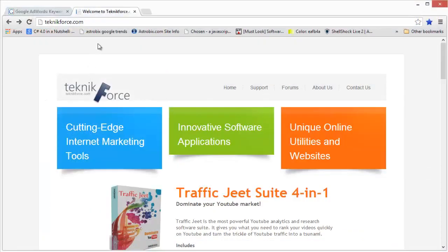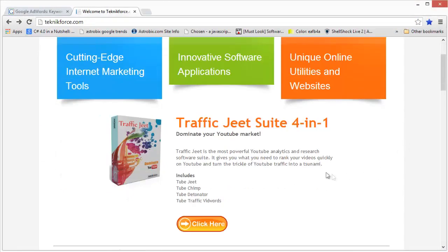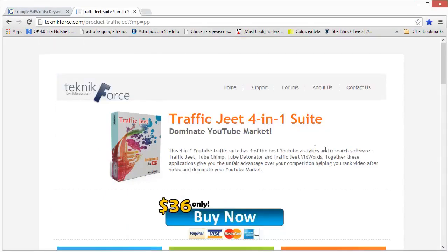To get more information about Traffic Jeet, go to techniqueforce.com and you will find the product listed on the front page. Click on the product.